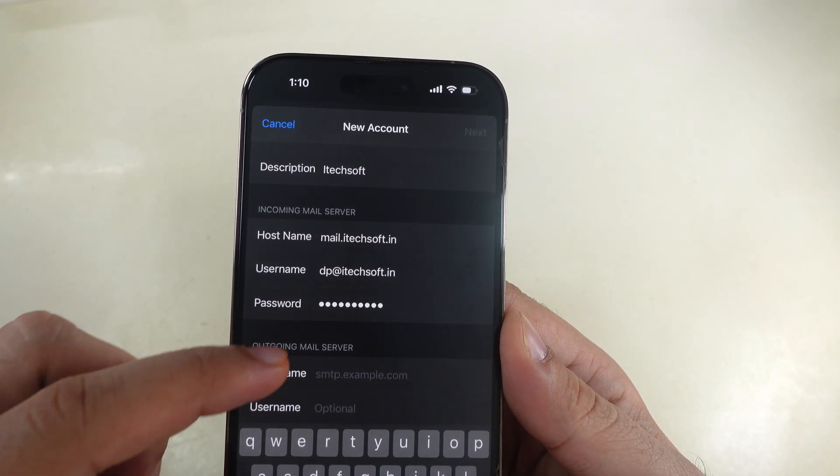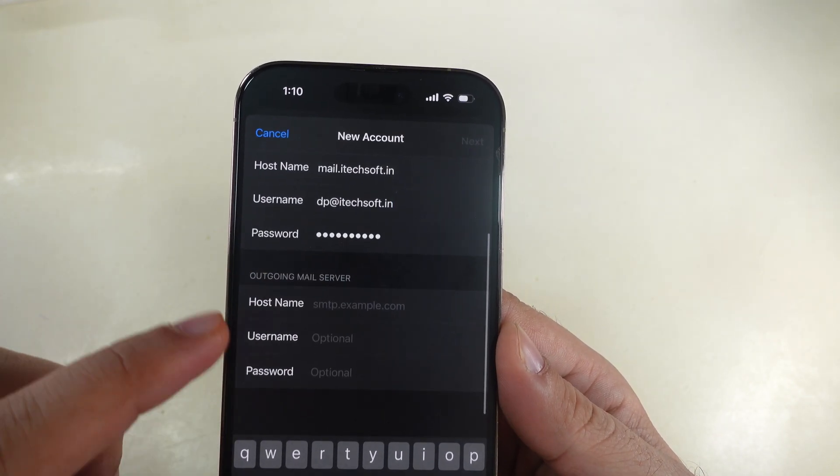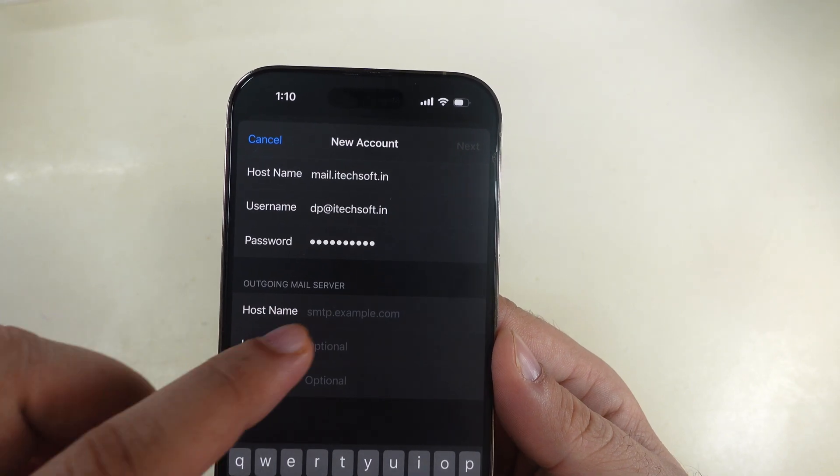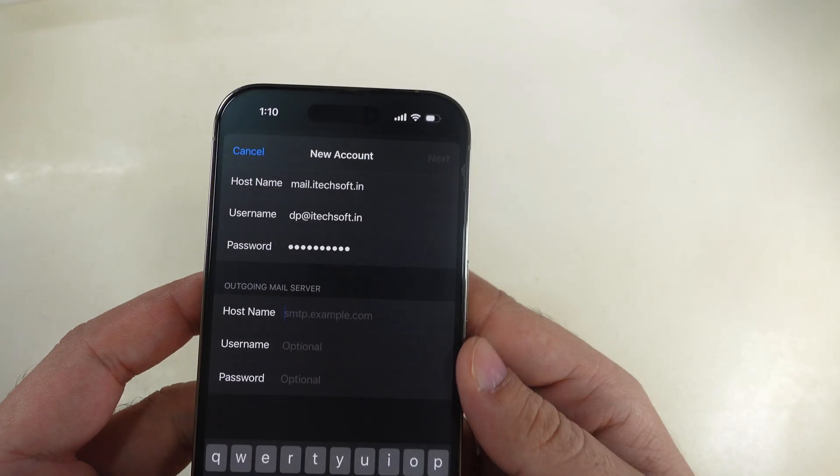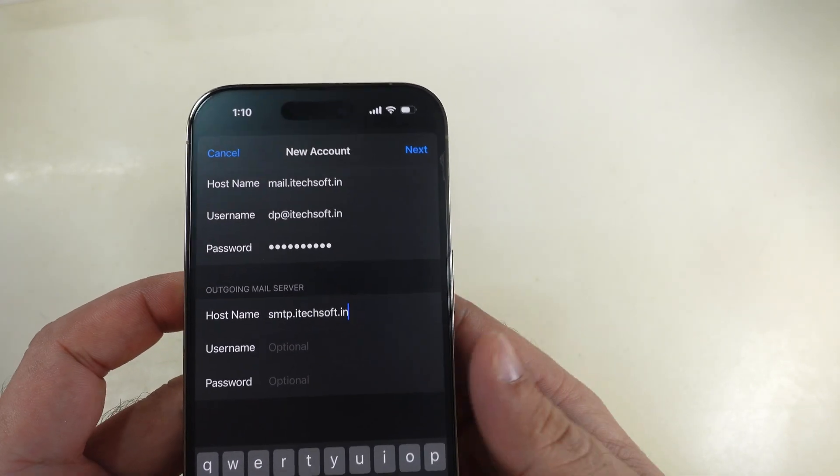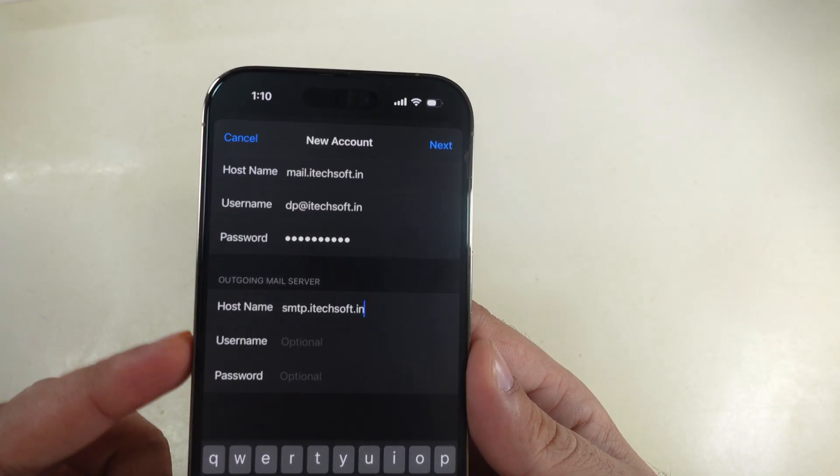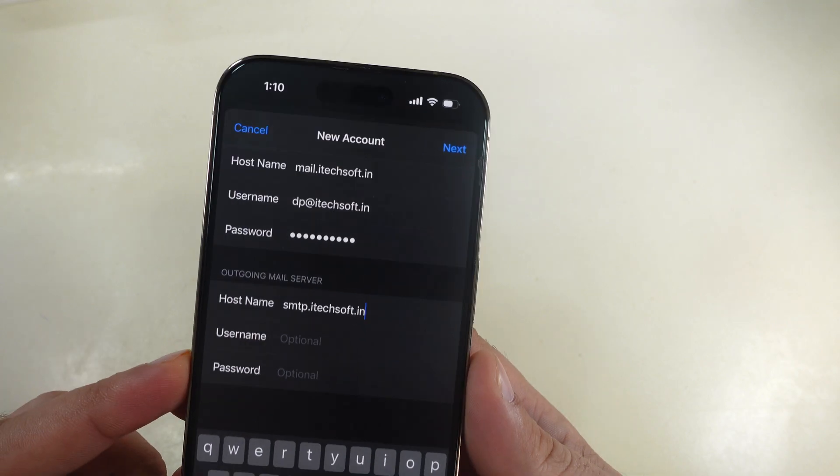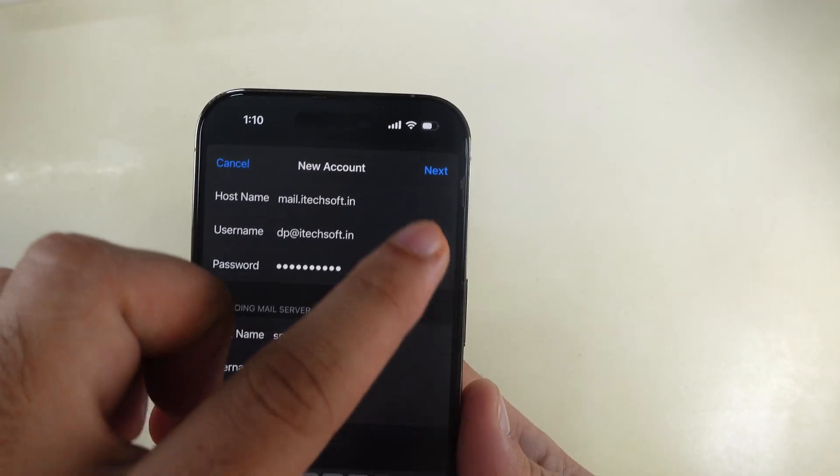Now, enter outgoing mail server detail. Enter hostname, smtp.itechsoft.in. Next, username and password for outgoing mail server is optional.